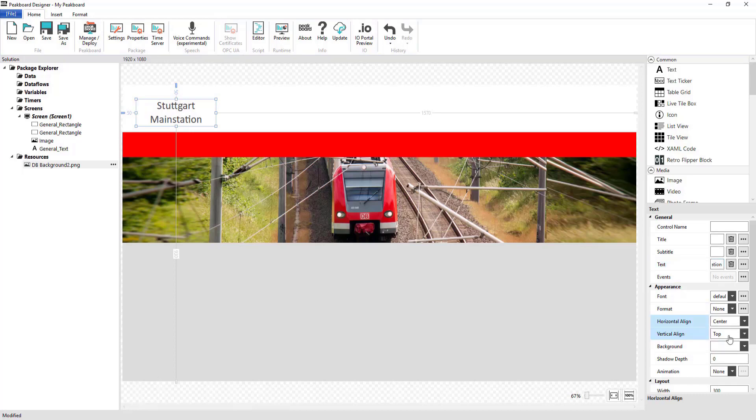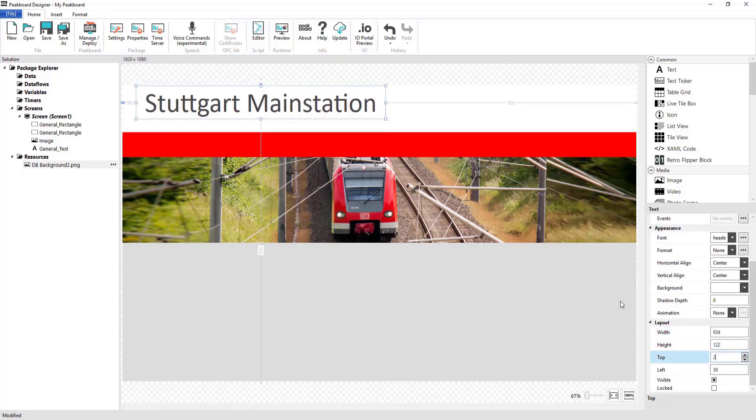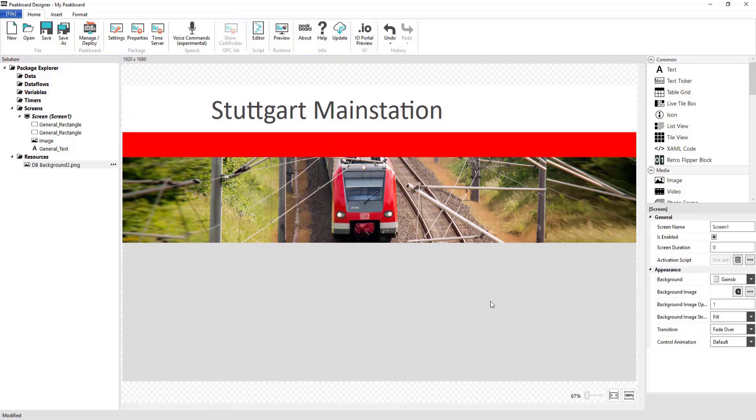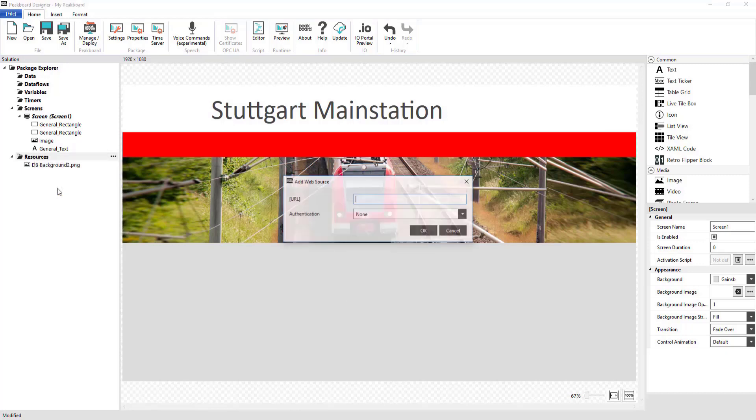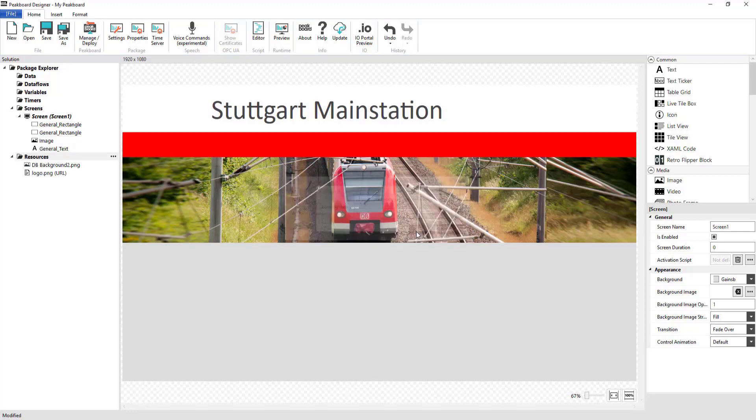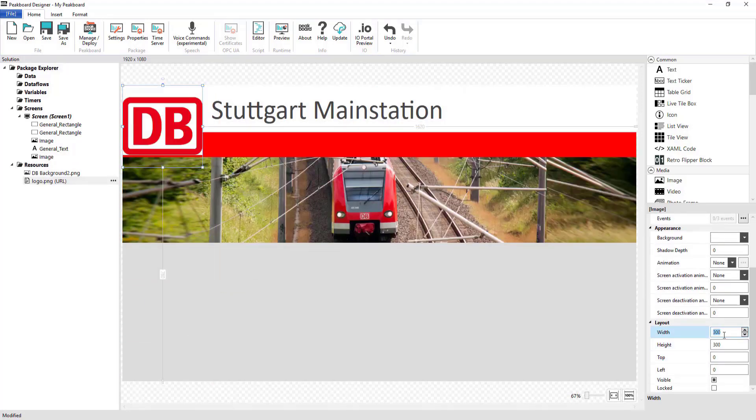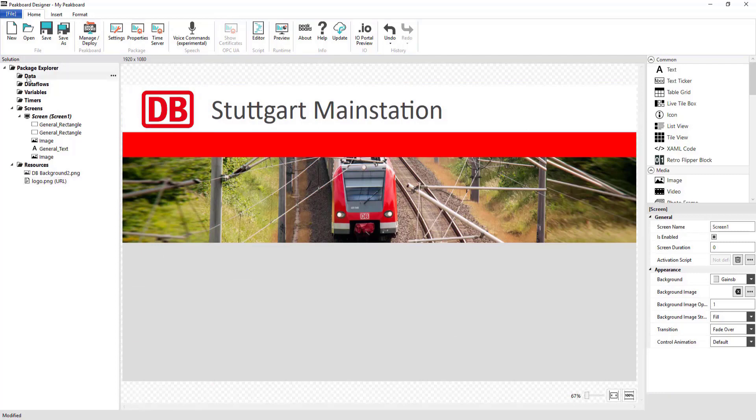After I add my main background image from my local resources, I want to also show you another way that you can integrate resources into your visualization. For that, I'm going to click on Add Web Resource under Resources in order to add a logo onto my visualization directly from the internet without having to first save it locally.